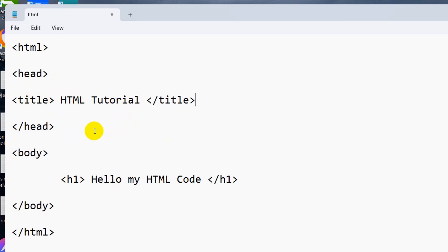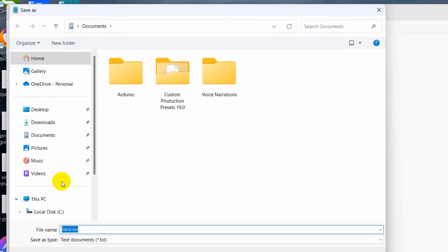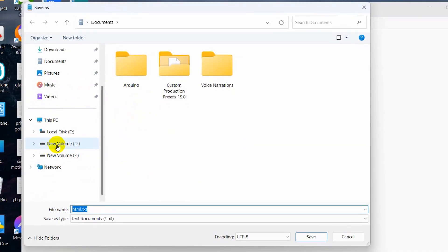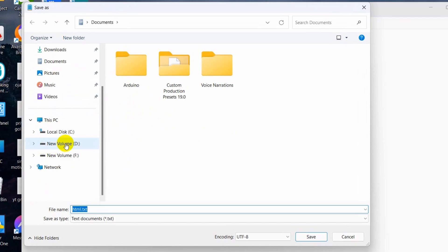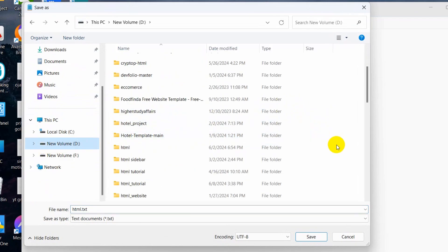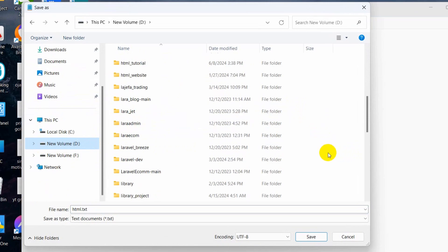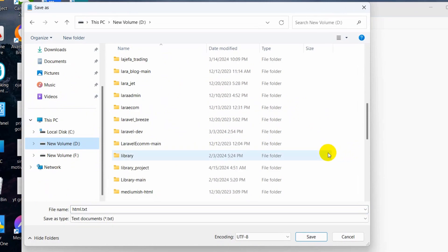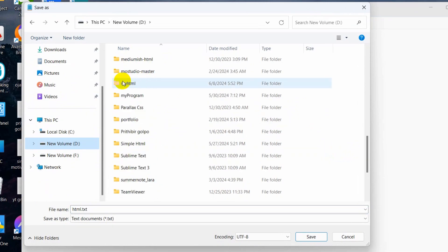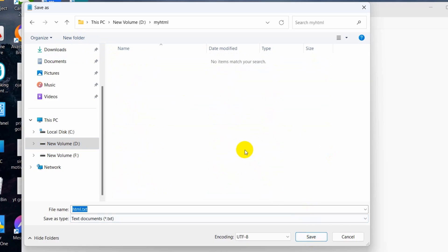Right now, we need to save this file in our folder that we just created. I'll click on File, then click on Save As. Then I'll go to my new volume D where we created our folder. Here we'll search for myHTML that we just created. There you can see myHTML. We click on it, then click on Open. And here you can see we're currently in the myHTML folder.